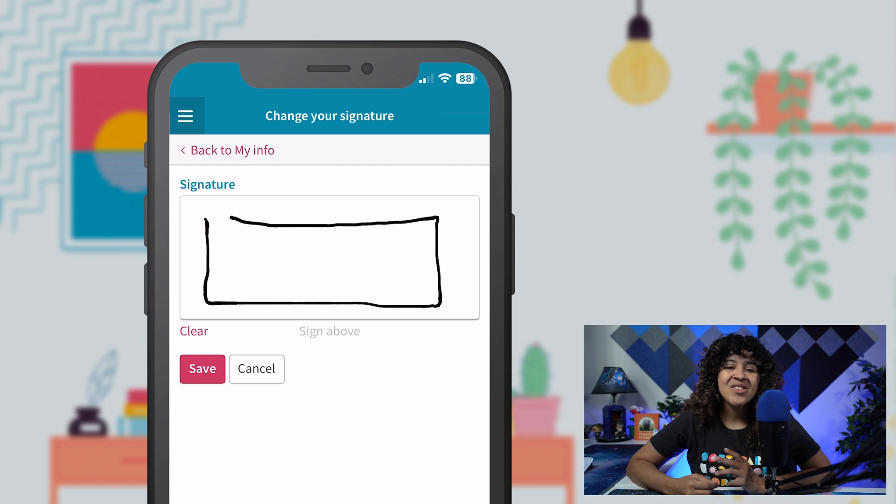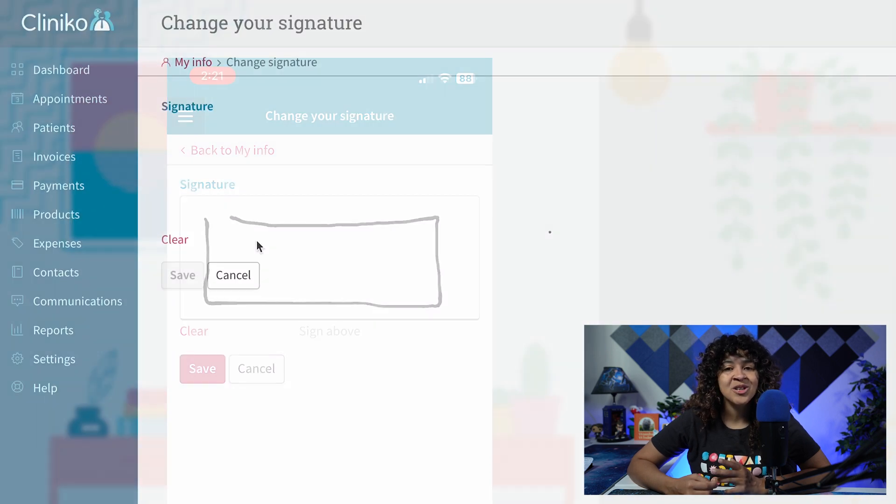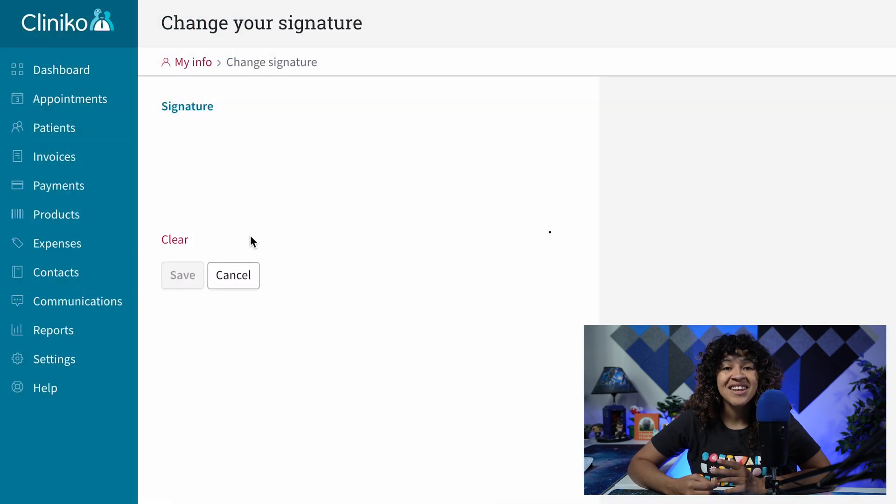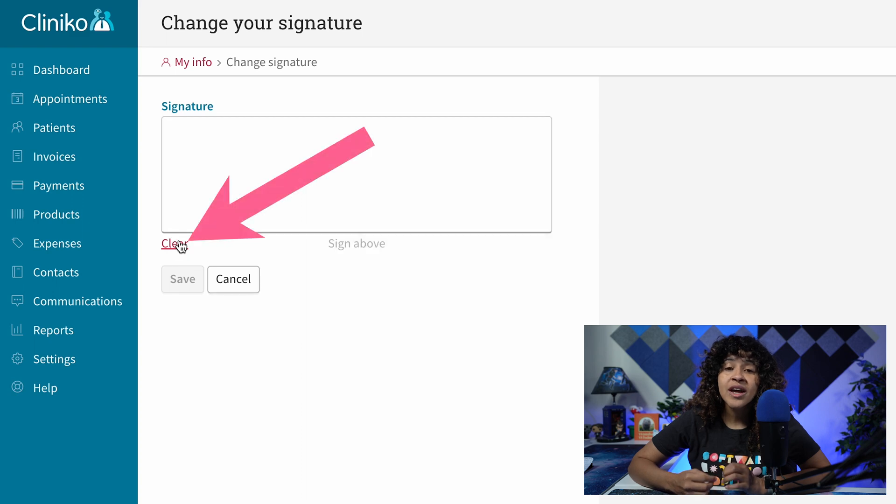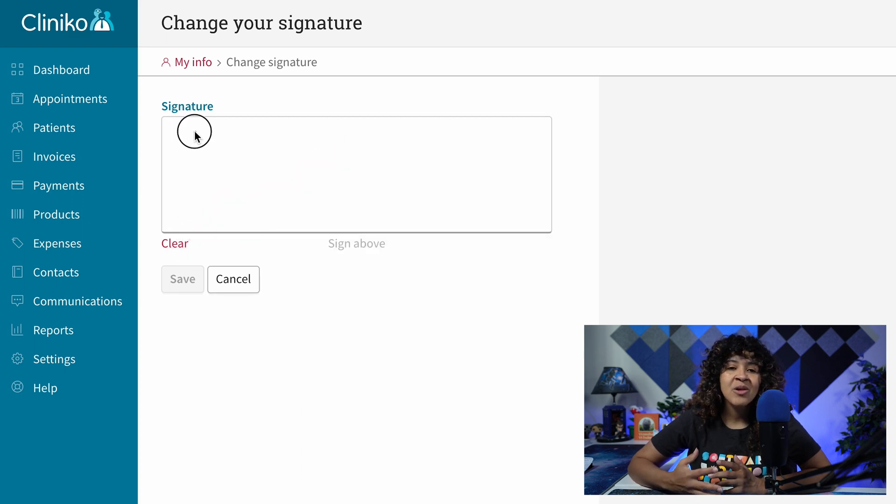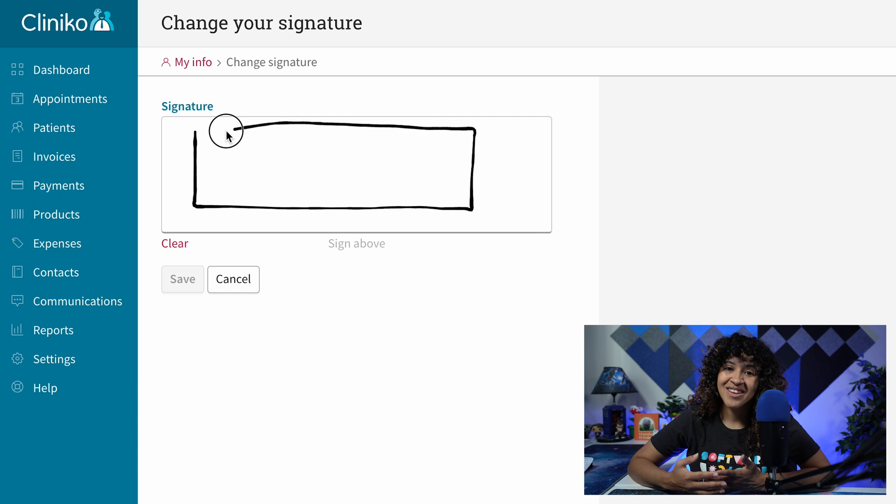But regardless of the device you're using to create your signature, if needed, use the clear option to quickly reset. And once you're happy with your signature, make sure to select Save.